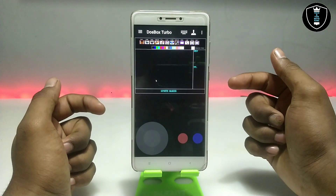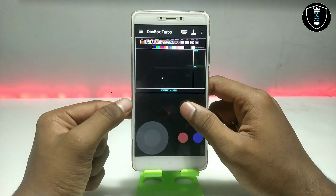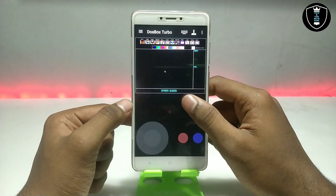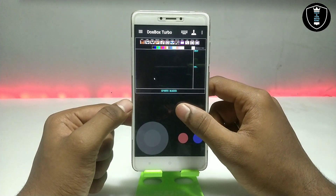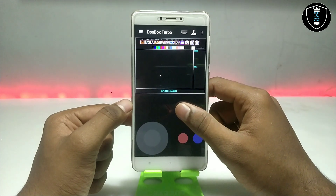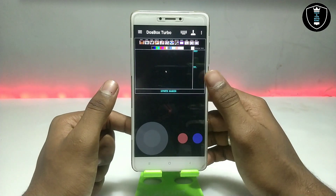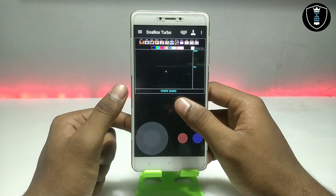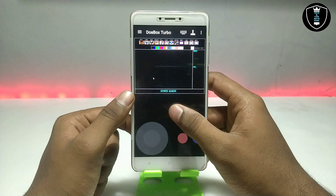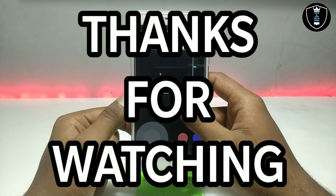So DOSBox Turbo is perfectly running on Android — I can install and run any DOSBox software on my Android using DOSBox Turbo. That's it for this video. Thanks for watching. Please subscribe to my channel and like and share this video. If you're having any problem running DOSBox Turbo on your Android, let me know in the comments and I'll try my best to fix your problem. Thank you.